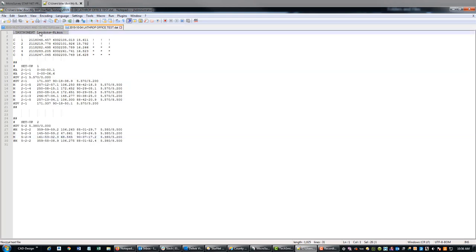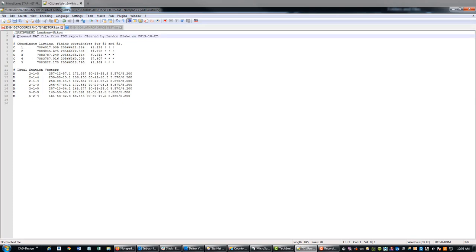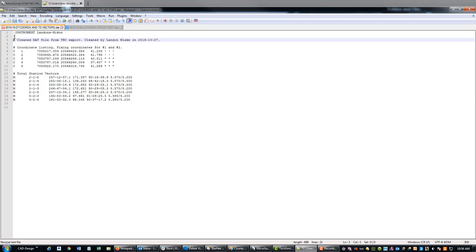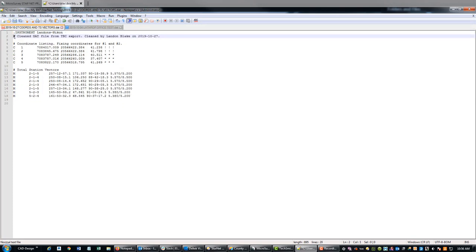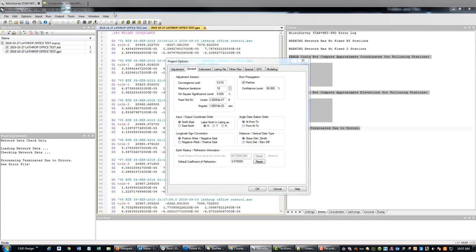Starnet has this .instrument command that allows you to specify a particular instrument. I'm going to put that at the top of my file. What that does for us is it will apply the error settings for this instrument to these measurement values.